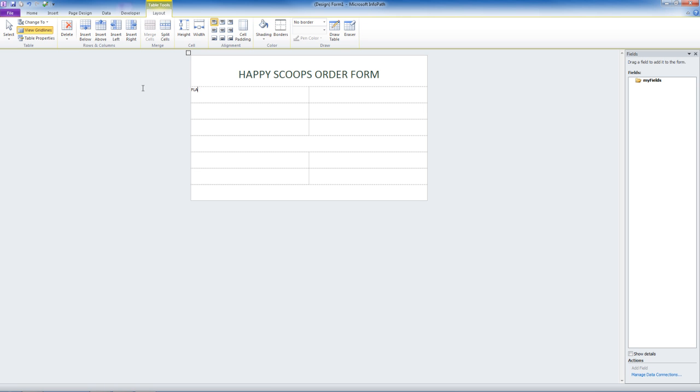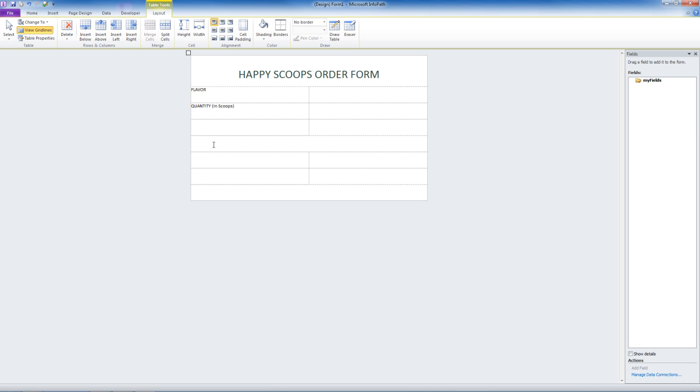Let's add the text flavor. Click in the next cell and add the text quantity. We're going to want this in scoops because it is for ice cream. We'll skip this cell and this one. Now we'll want the person's name who's making the order. So we type in your name. Then we want your phone number.